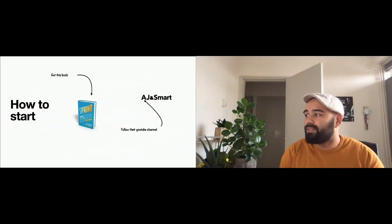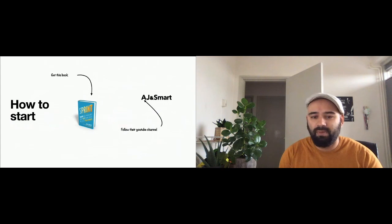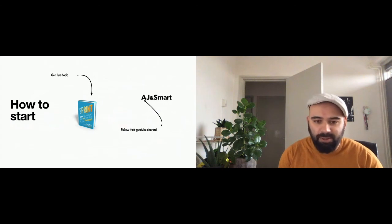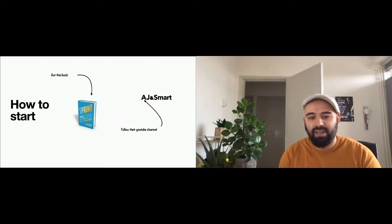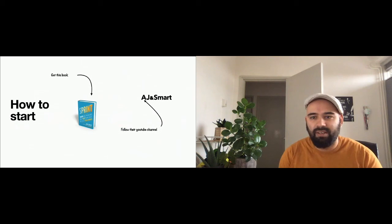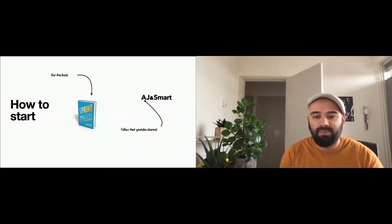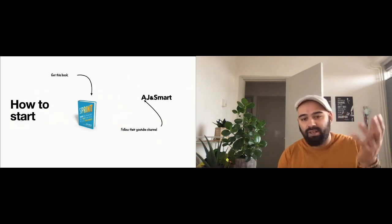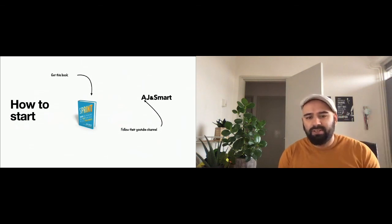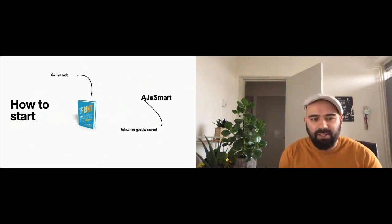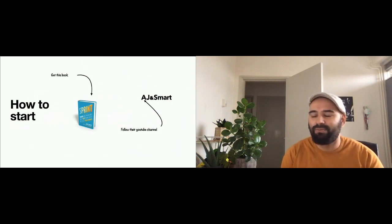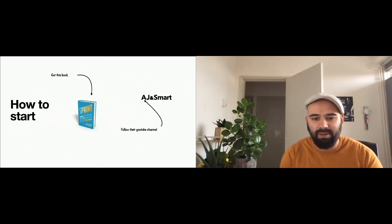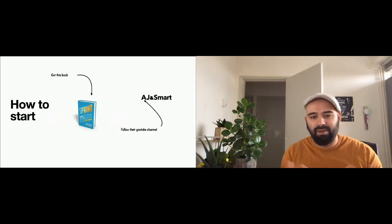But you can also go to the YouTube channel of AJ and Smart. They are specialized in doing design sprints. They have a lot of different ways you can do a design sprint. I just showed you pictures about doing a design sprint live, which in my opinion is a much funner way to do it because we're all together.